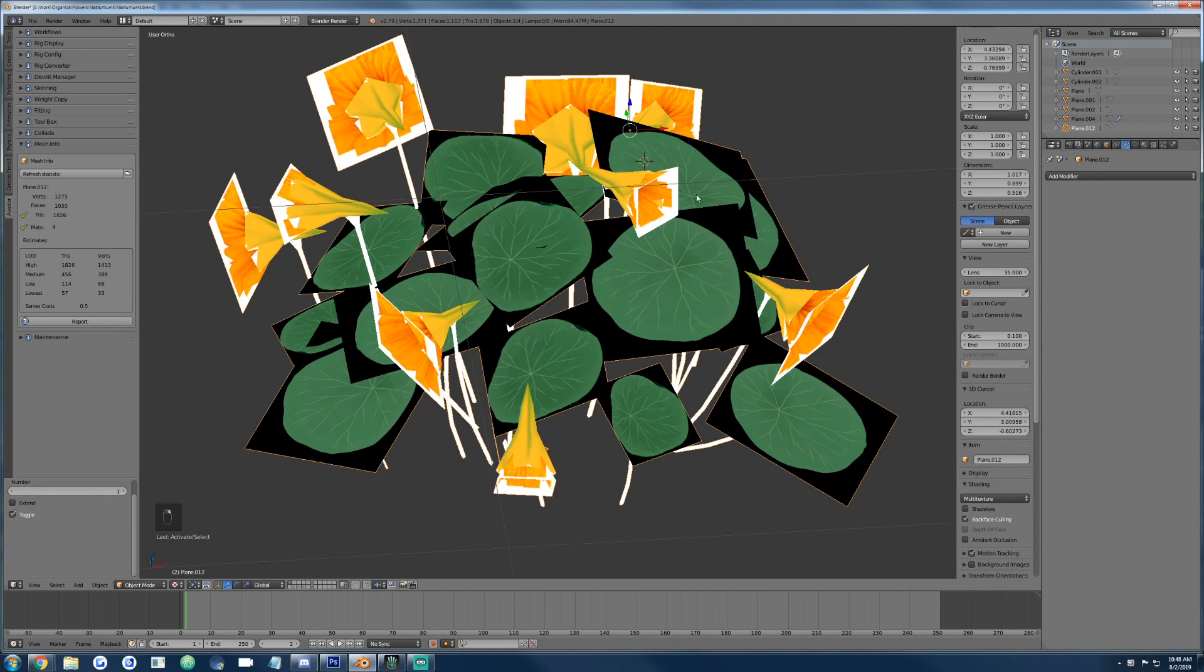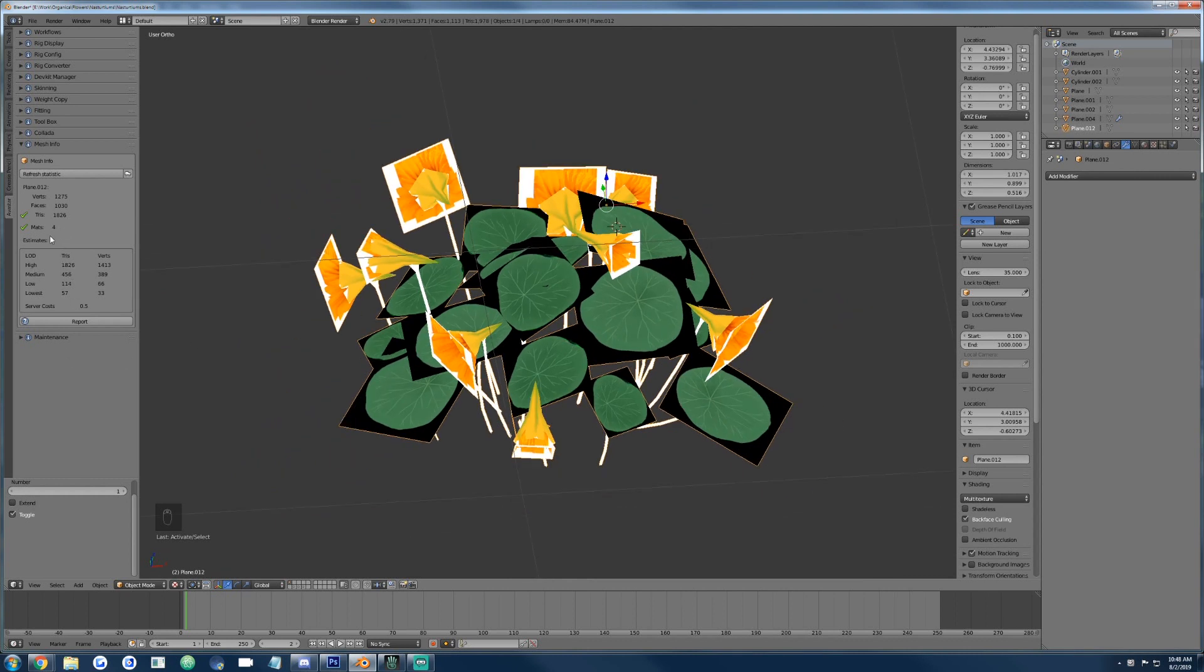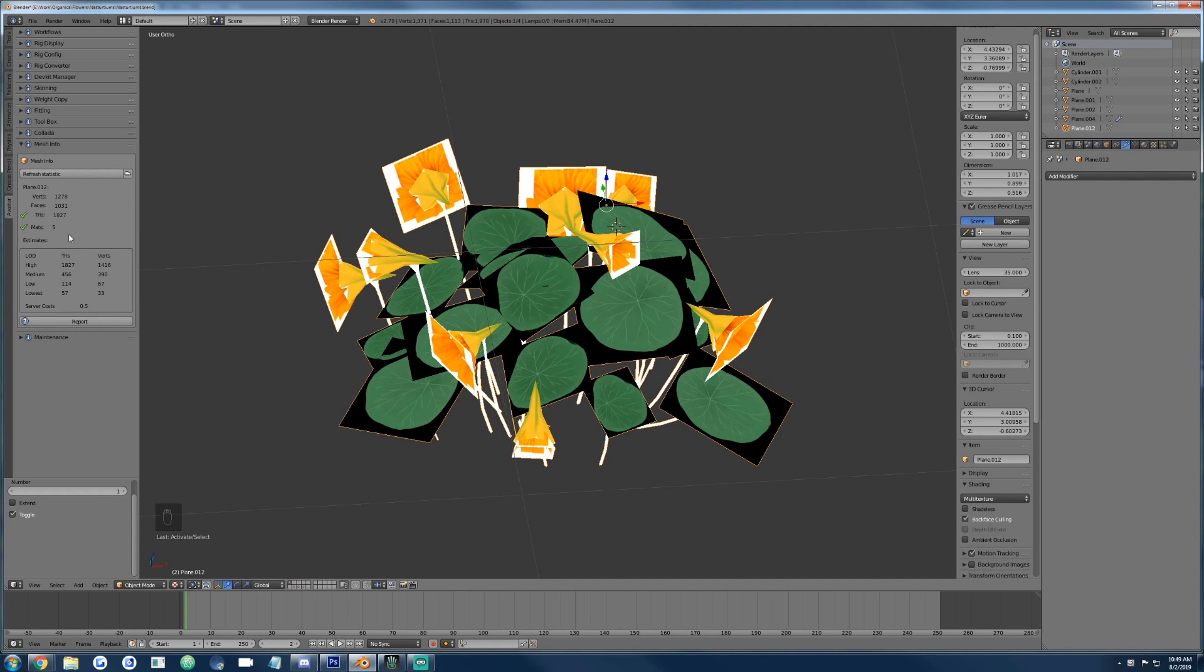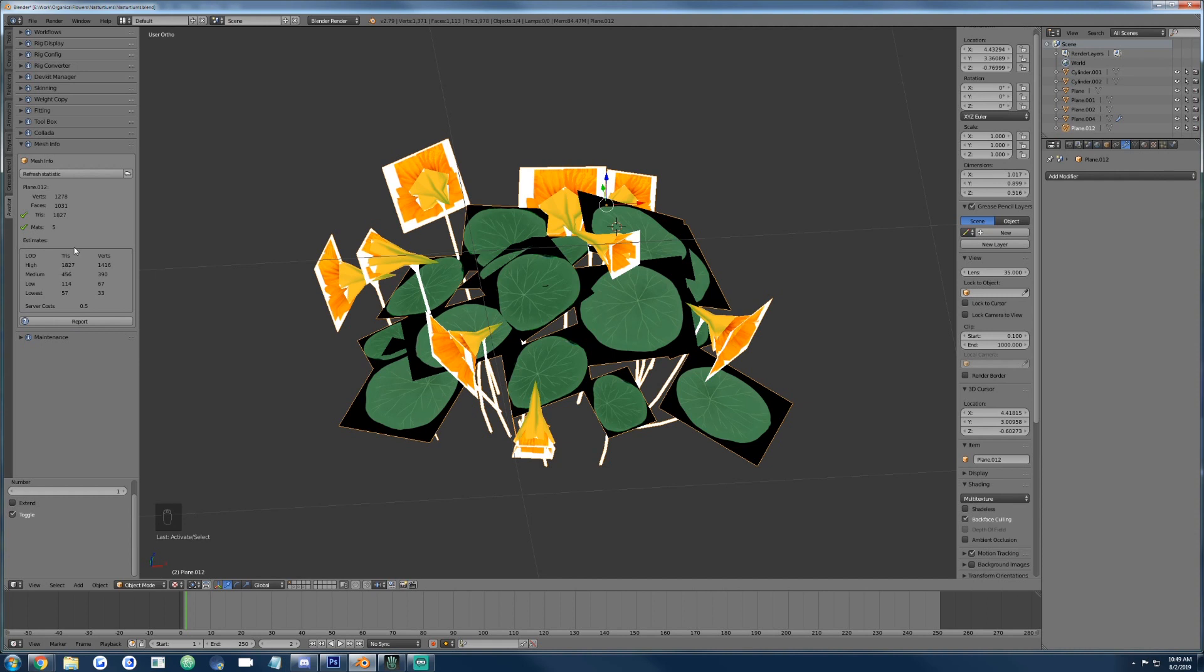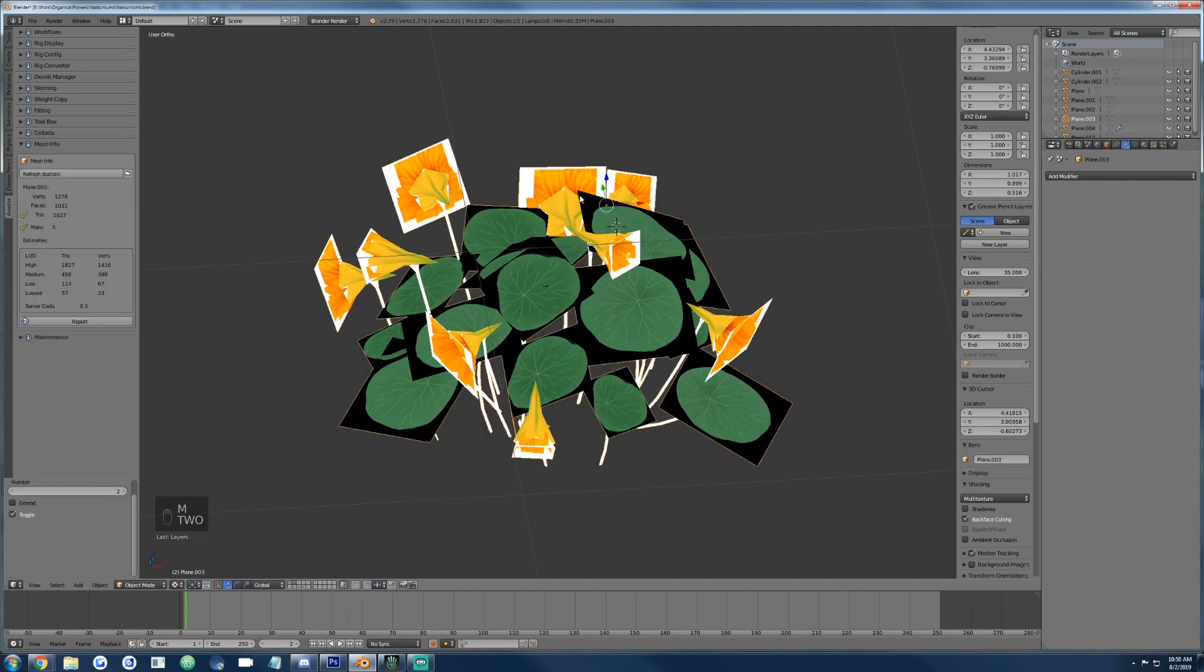This is our material in Blender. What I'm working on here is a bunch of nasturtiums, and I'll show you what they look like in World. They look like that. But unoptimized, they come out to something like 41 Li, which is a little ridiculous. So what I figured I'd do is show you the process for reducing them down to one.